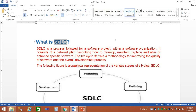One of the things we will discuss is the first process of the Software Development Life Cycle, the second unit of process, the fourth process, and the fifth process of the Software Development Life Cycle.